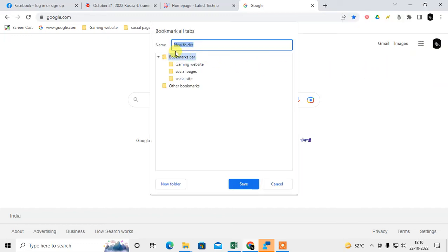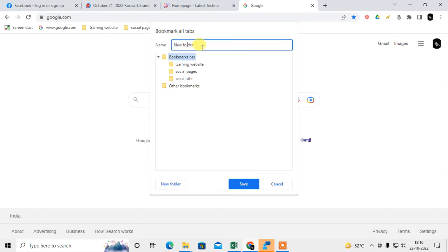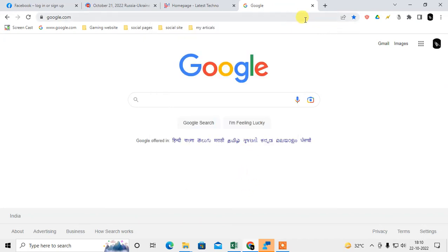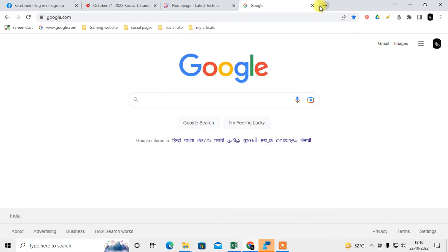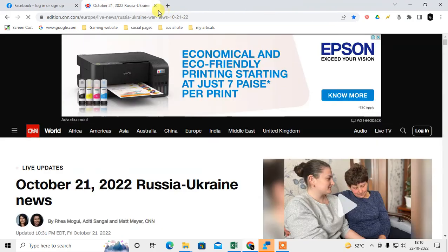Now you can see you have to give the name for this bookmark folder. So I'll just give it the name 'my articles'. Okay, so this is the name and I have selected bookmark. Just click on save. Now I'll close everything.